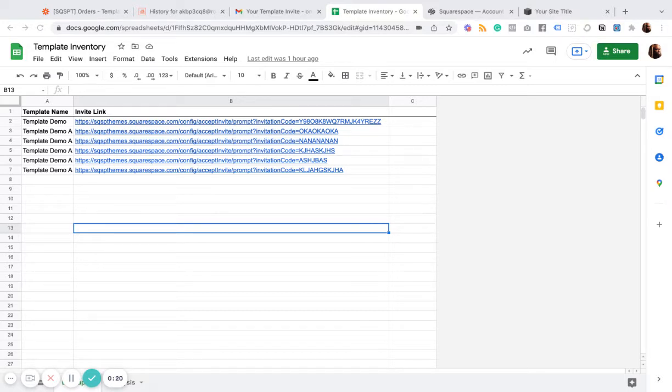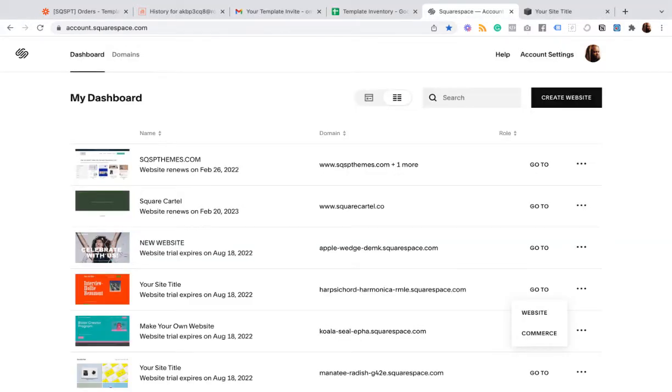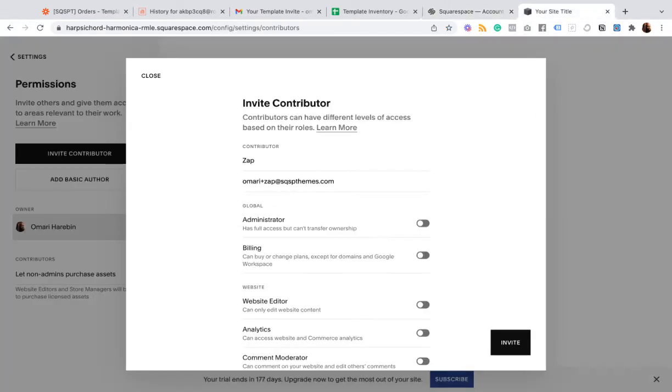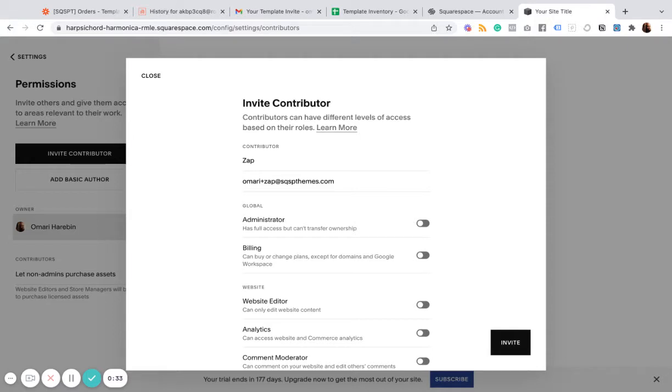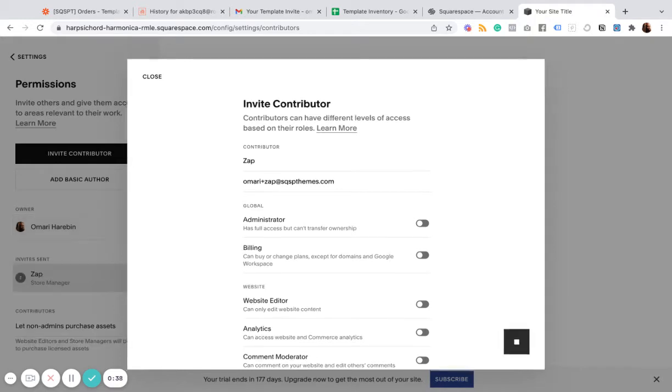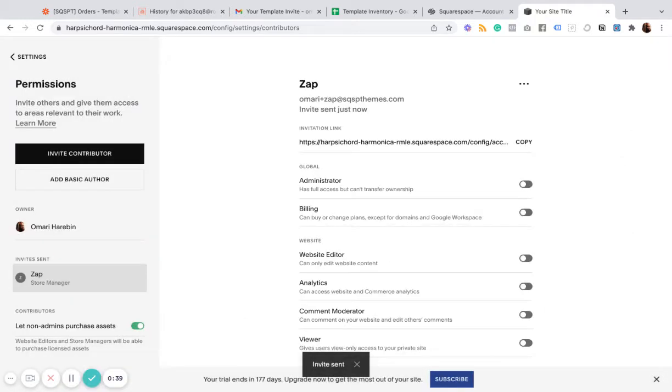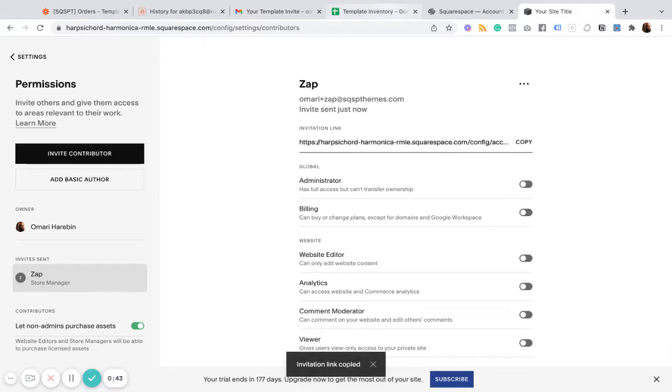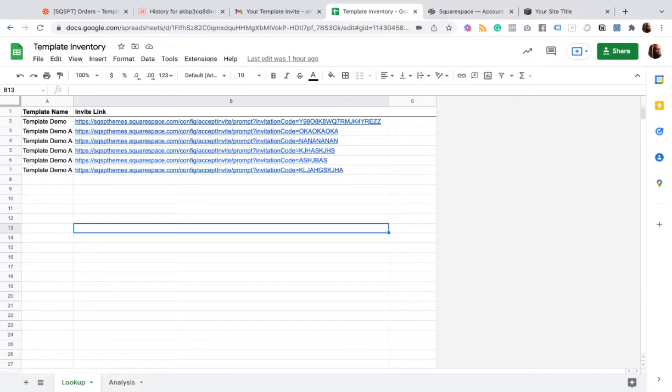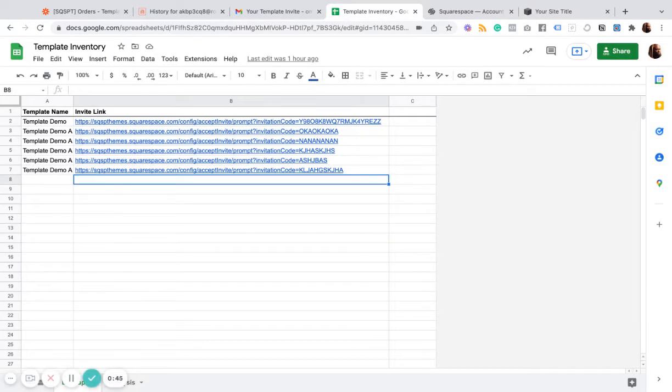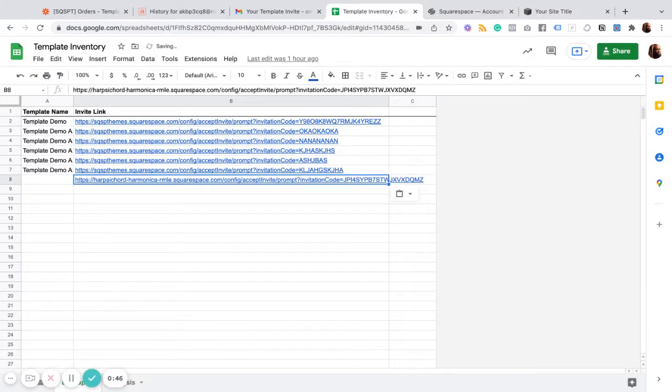So for each template that you make, you are going to obviously duplicate it. And then you're going to go over to the permissions for that site, and then you're going to create this contributor invite. And once you've done that, you're going to copy that invitation link into your spreadsheet.